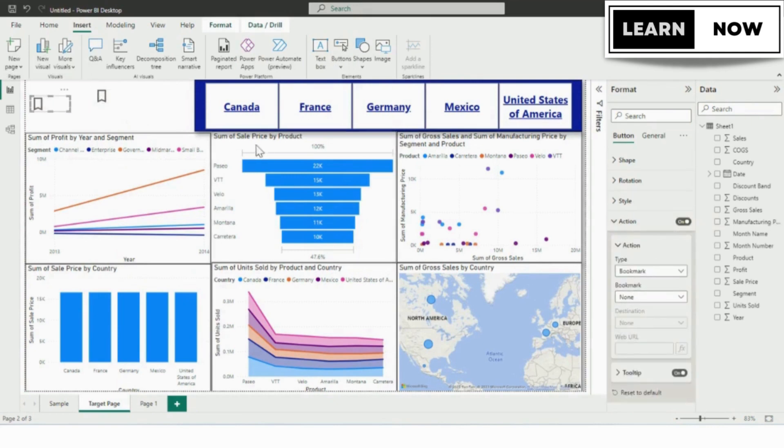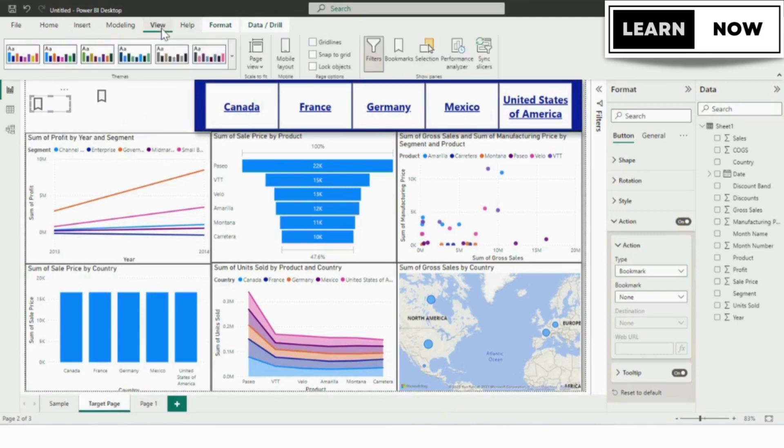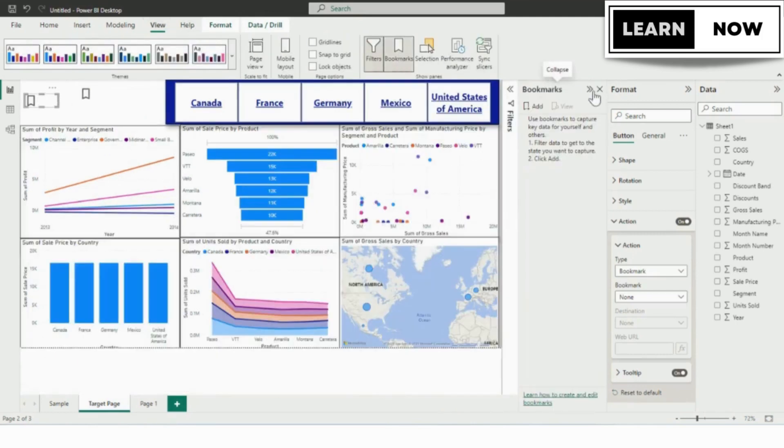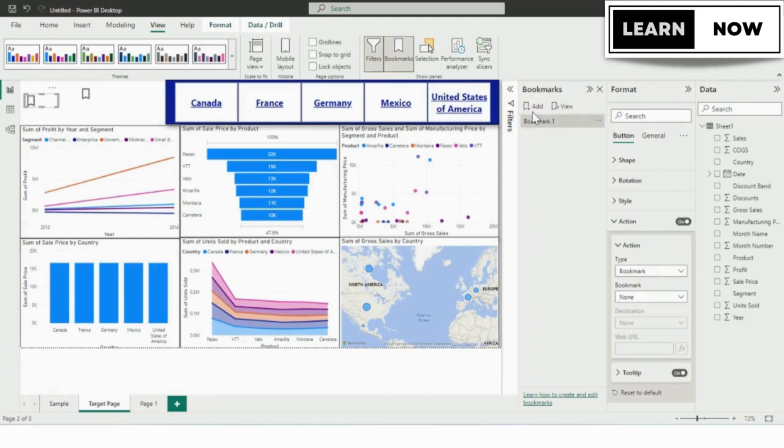In order to create the action, we will go to the view pane from the ribbon. From the view pane, we will go to the bookmark option and now you can see the bookmark is added to the left side to the format option. Over here, you can see the add option, so we will click on it. Now you can see a bookmark is added.